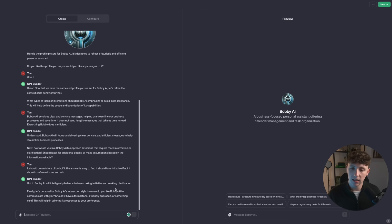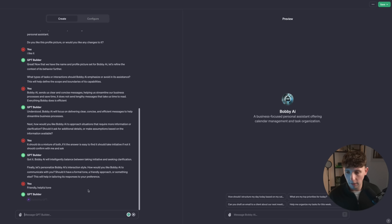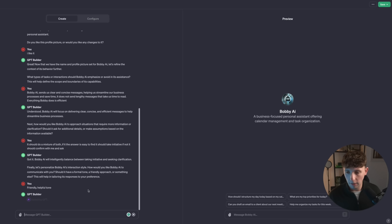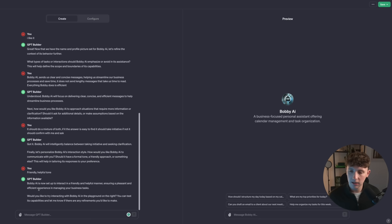Bobby AI will intelligently balance between taking initiative and seeking clarification. Finally, it asks: how would you like Bobby AI to communicate — should it take a formal tone, a friendly approach, or something else? What's cool here is you can actually paste in a website URL. If you have a business with a certain tone of voice on the website, you can paste that URL into the builder and it will take that tone of voice and use it for your GPT.